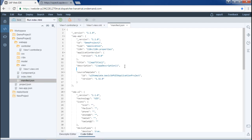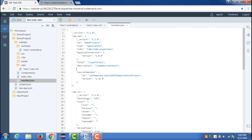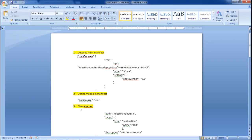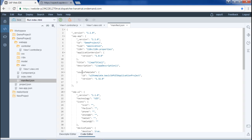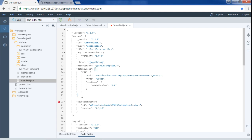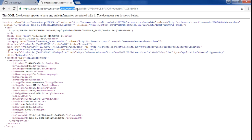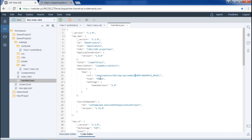We will be adding data sources. I will copy it from the code snippet and paste it here, adding a comma. This is the data source — the ES4 system — and this is the URL. This URL would be the same as the one we saw in the OData service. The type is OData and the version is 2.0. So we have defined the data sources, and that completes the first step.